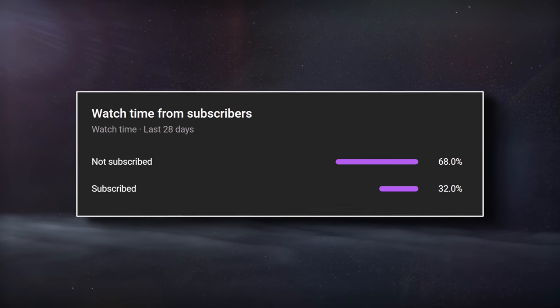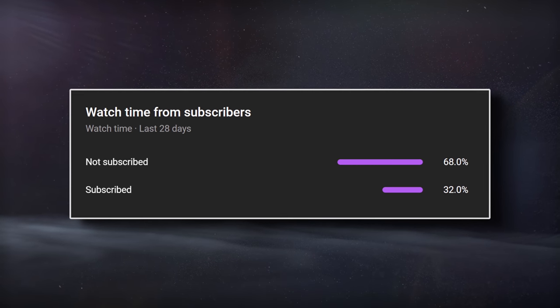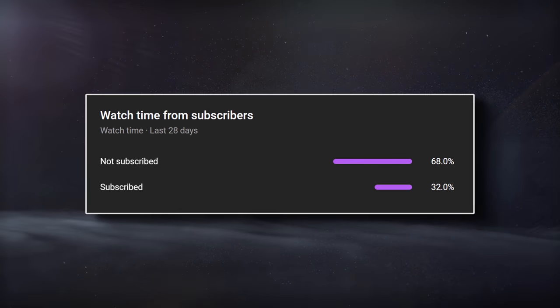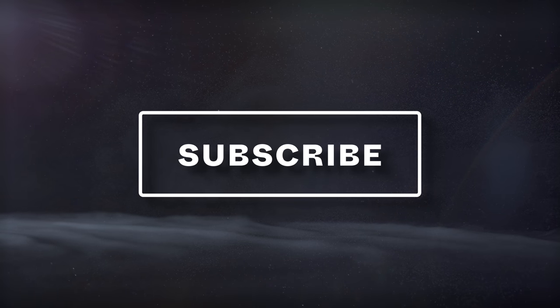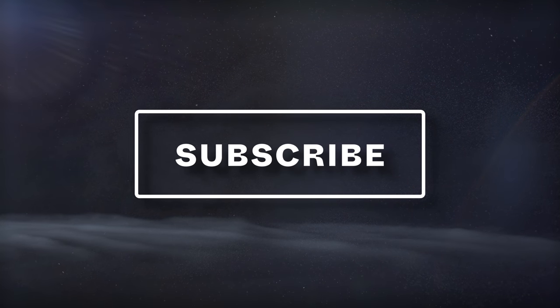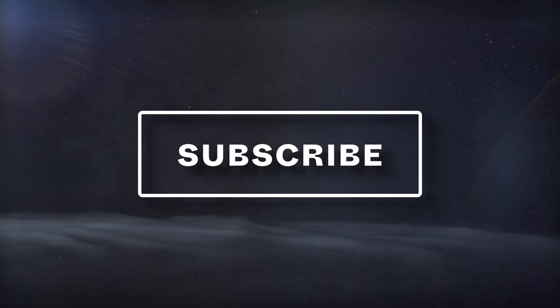Only a small percentage of people that watch our videos are subscribed, so if you're enjoying the video, consider subscribing. It's free, and you can always change your mind.